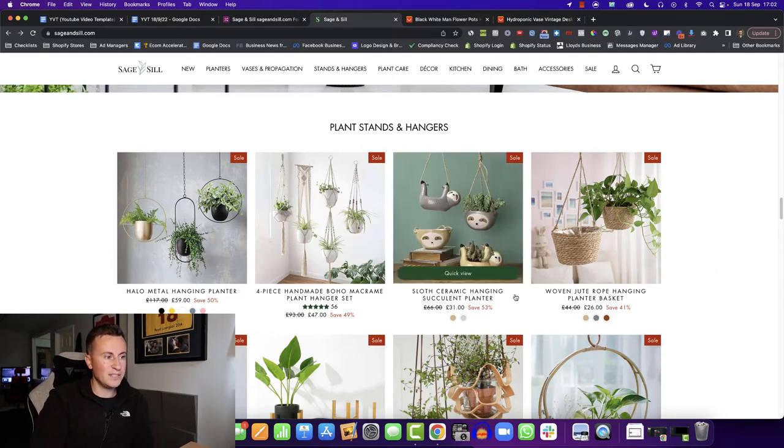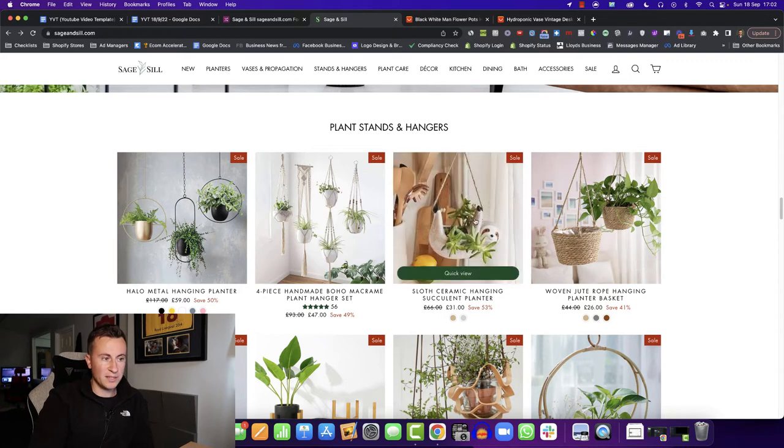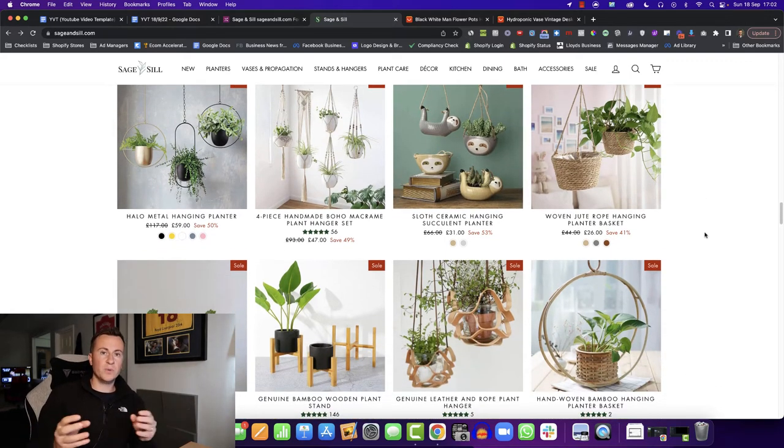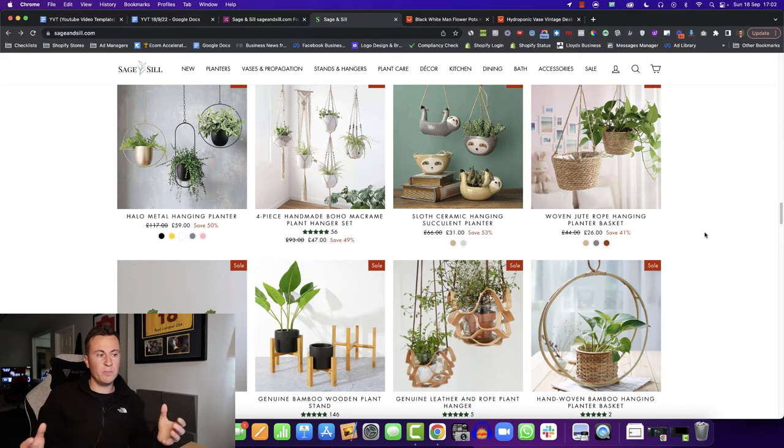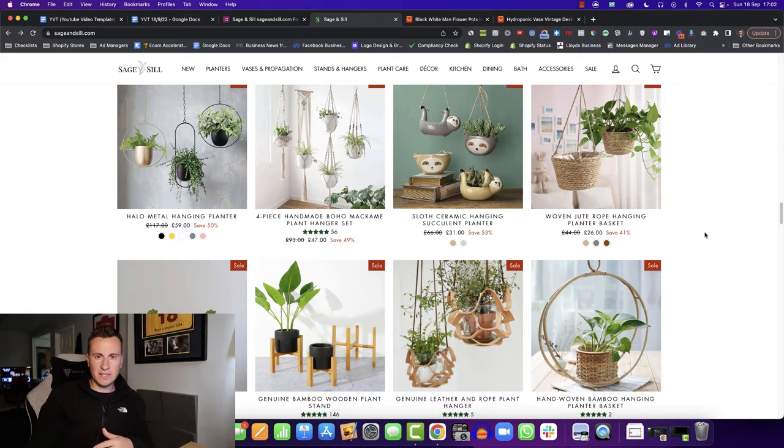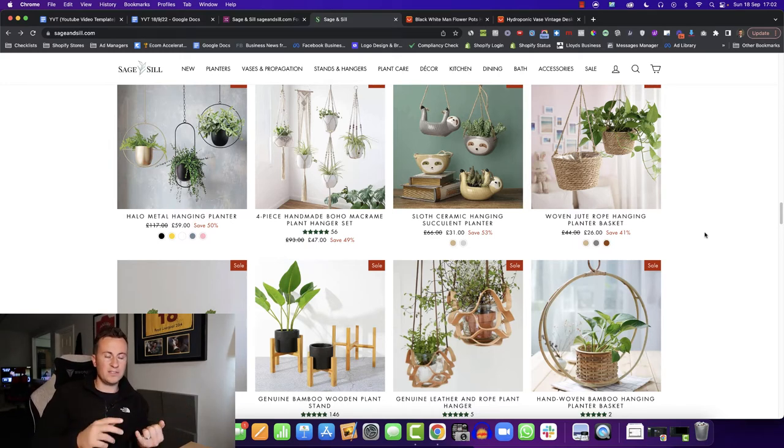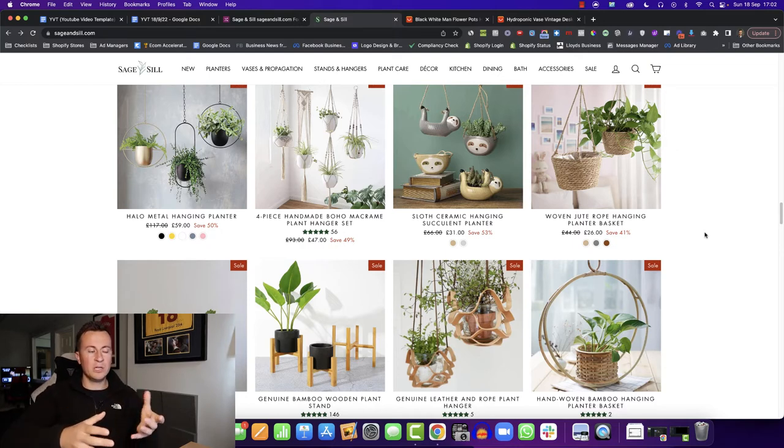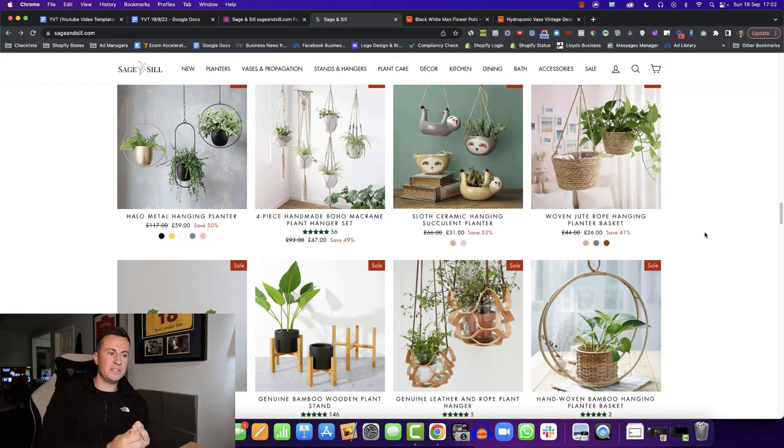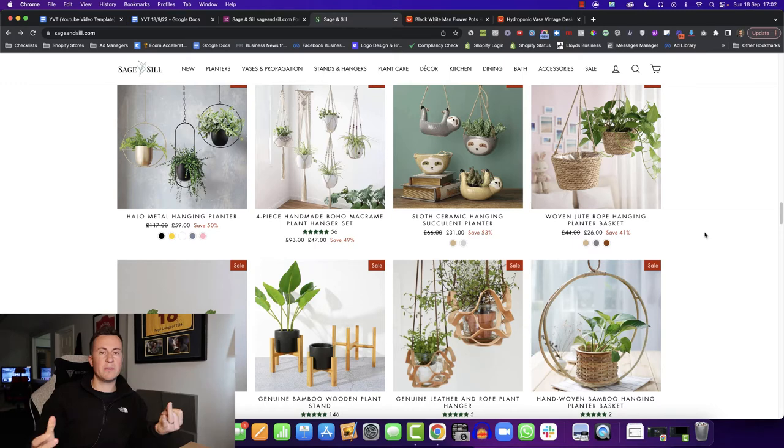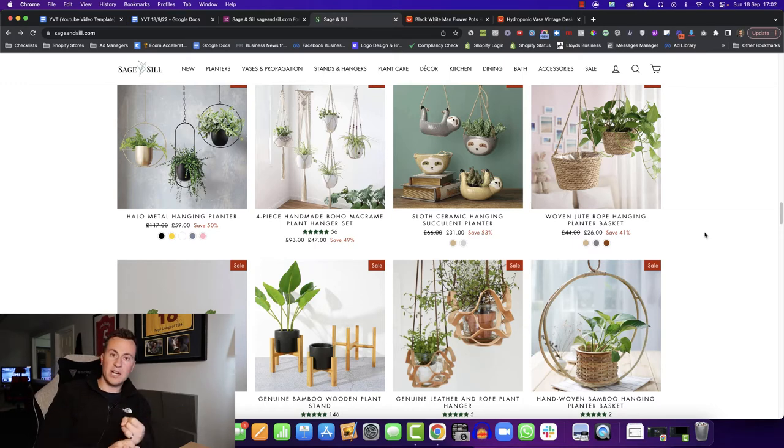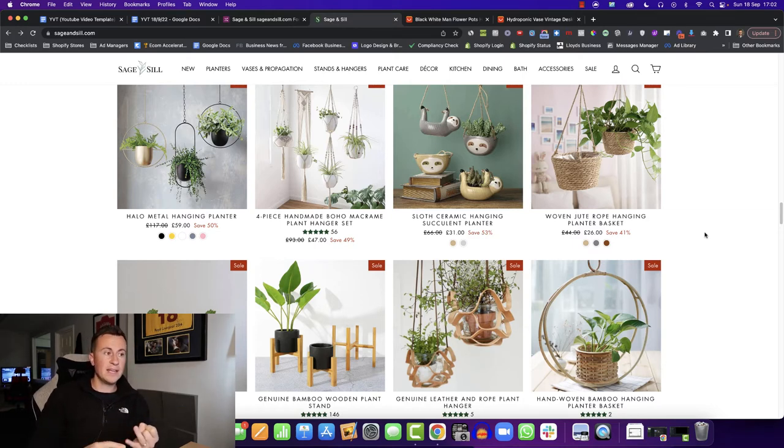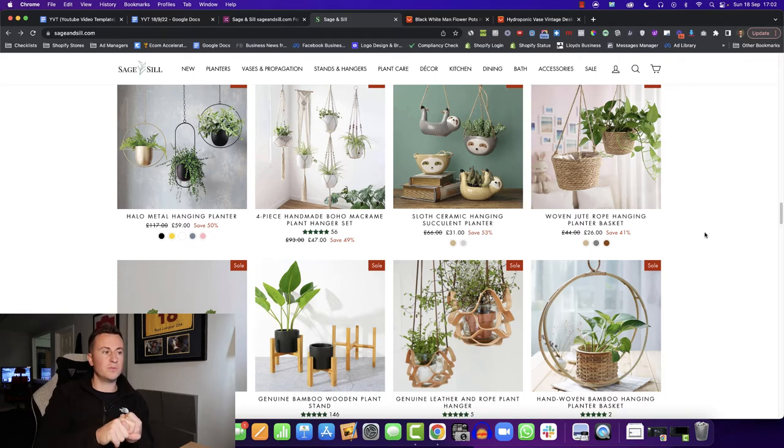We can see these sloth planters showing up again, anything you can do to kind of combine two interests and two passions together. So one of my best selling products last summer was a solar light, but it was in the shape of an owl. So it allowed me to target two types of people and bring their passions together. People who love gardening and ornaments and that sort of thing, and then people who had a passion for owls as well.